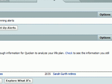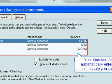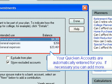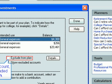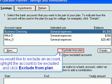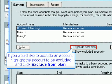We will now set savings and investments. Your Quicken accounts are automatically entered for you. If necessary, you can add more. If you would like to exclude an account, highlight the account to be excluded and click Exclude from Plan.